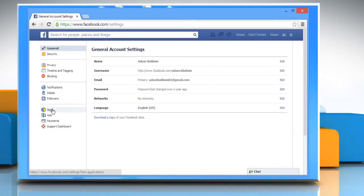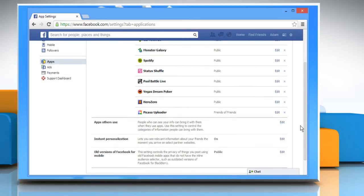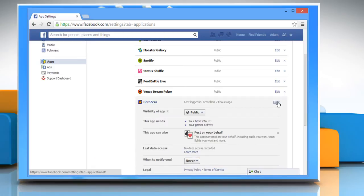Click Apps in the left column. In the Apps You Use section, click the Edit button next to the app which you want to prevent from posting on your behalf, to expand and view the various options. Under the This App Can Also section, click the X icon next to Post on Your Behalf.